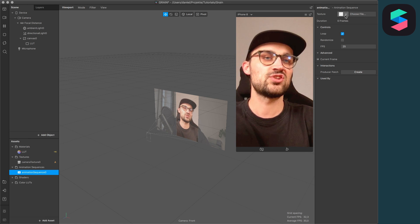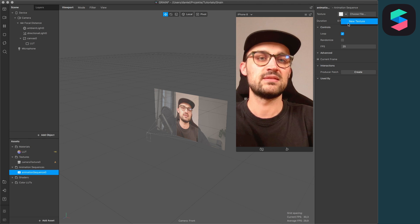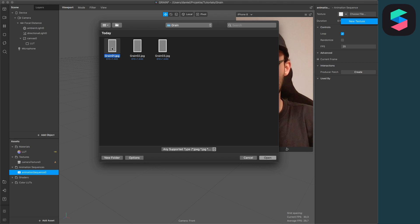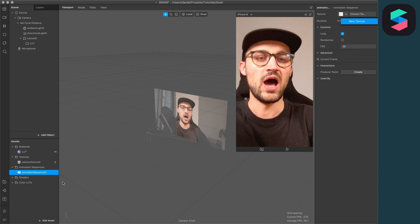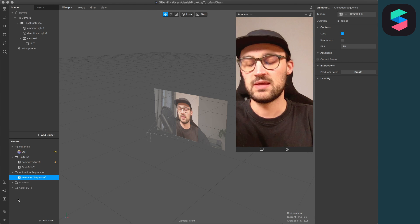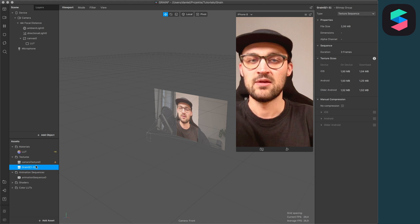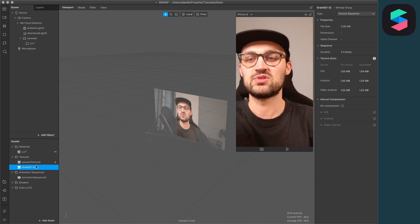Click on this little arrow and click New Texture. Then select all the grain textures and click on Open. Now Spark AR will import our textures. One important step is to go to the Textures folder.